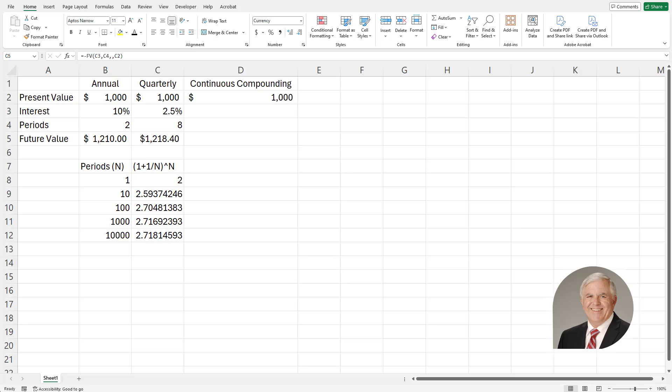What I have in this area is a formula and a number of periods. Continuous compounding would be an infinite number of compounding periods. Now how do we get that particular value?